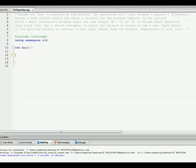Alright, pause the video first and read the question. Okay, so basically what we're doing is making an ATM program.